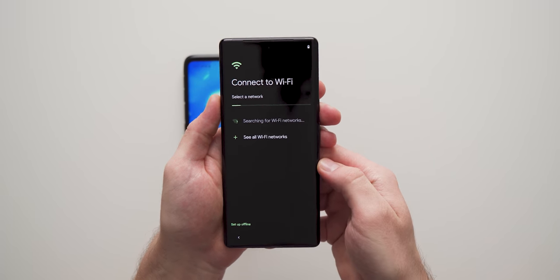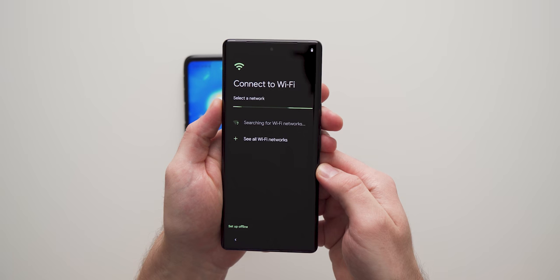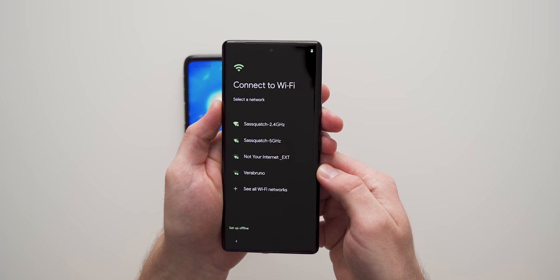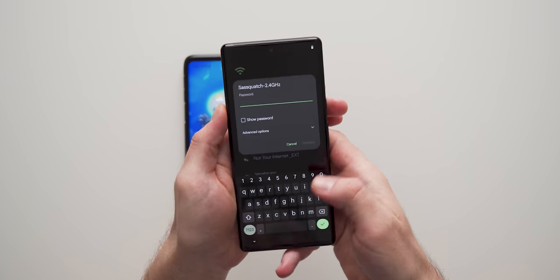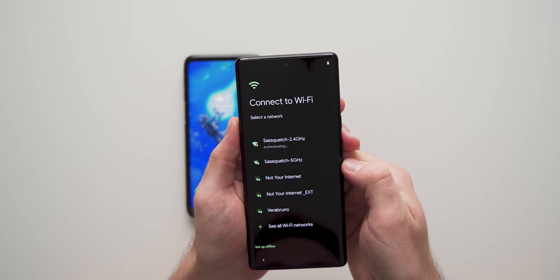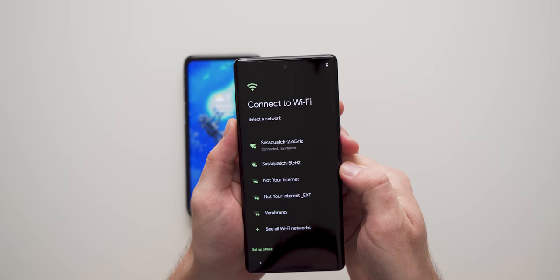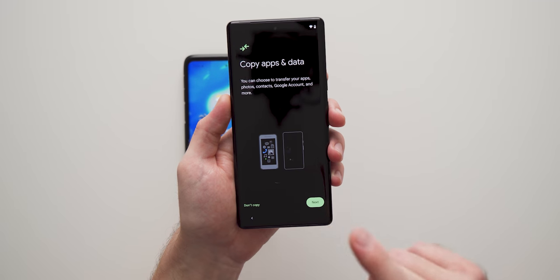Now I'm just going to search for a wifi network. So once it finds that, we're going to connect to our wifi.